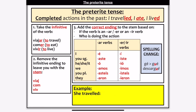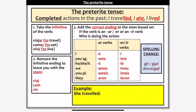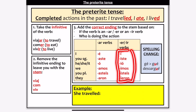So how do we form the preterite? As always, we take our infinitive first — viajar, comer, vivir — and we remove the infinitive ending, leaving us with our stem. So we're working with the same stem as in the present tense: viaj from viajar, com from comer, and viv from vivir. We then add the correct ending to the stem, based on whether the verb is an AR, ER, or IR verb, and who is doing the action. For regular AR verbs, the endings are é, aste, ó, amos, asteis, aron. For regular ER and IR verbs, the endings are the same: í, iste, ió, imos, isteis, ieron.